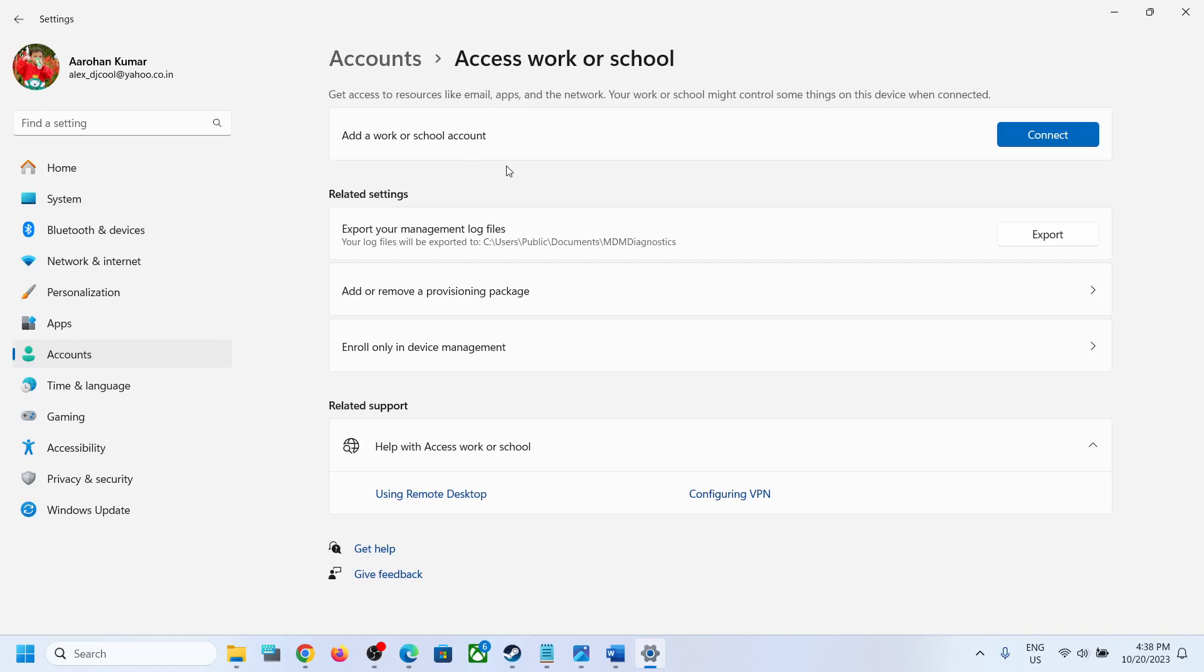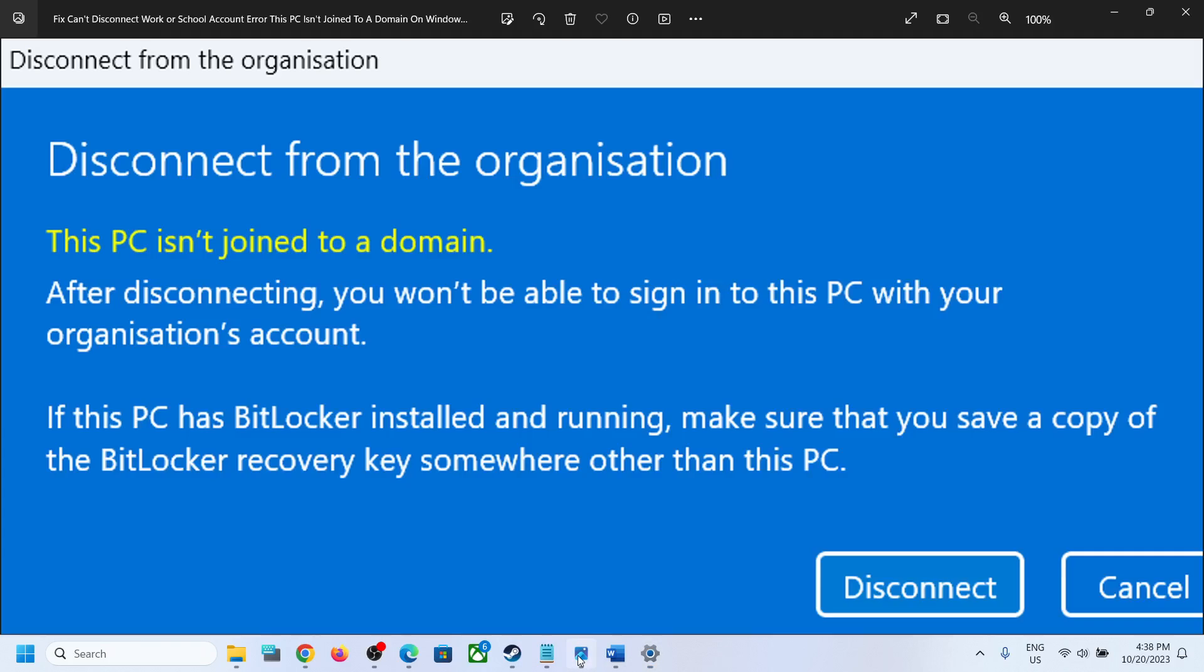But in your case, if you have your work or school account connected and when you click on disconnect, if it's not disconnecting, if you're unable to remove your work or school account and if you're receiving this error, you might receive this error which says this PC isn't joined to a domain.